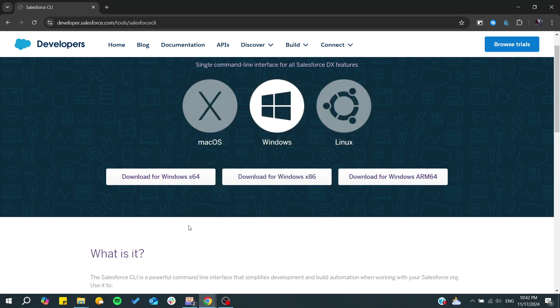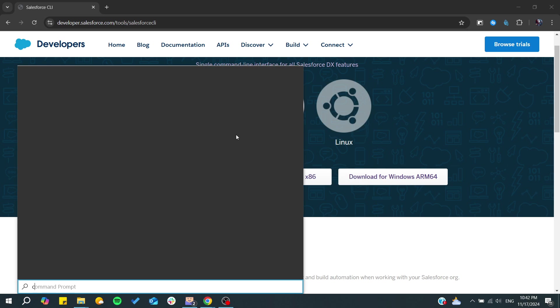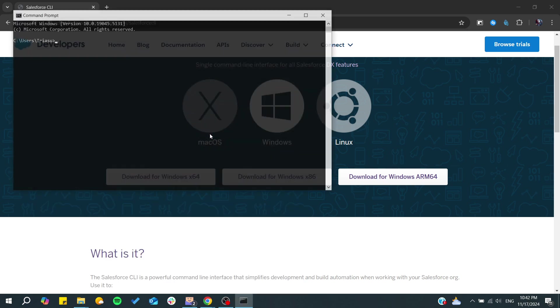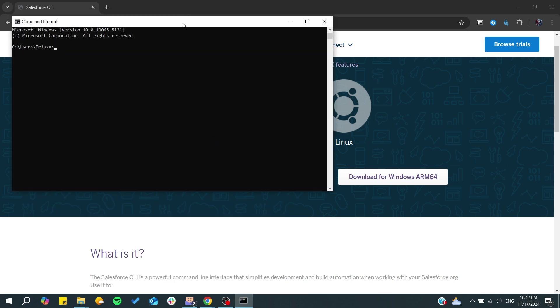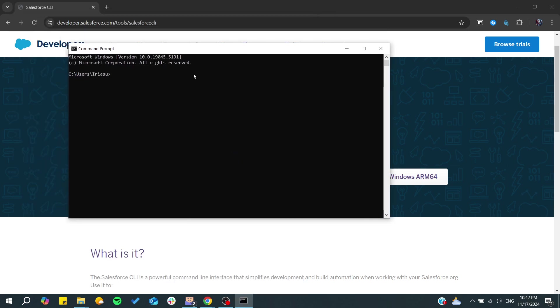At the end, make sure you go to the command line. Just type command prompt or command line, and from here all you need to do to verify if it has been installed successfully is to type 'sf'.